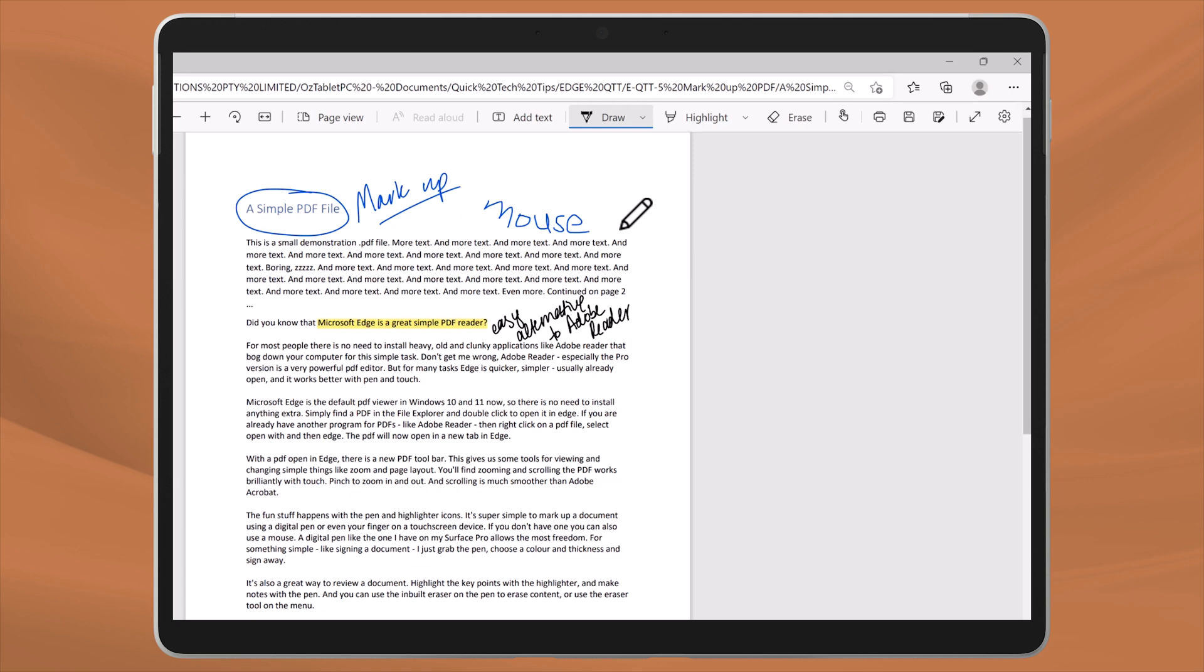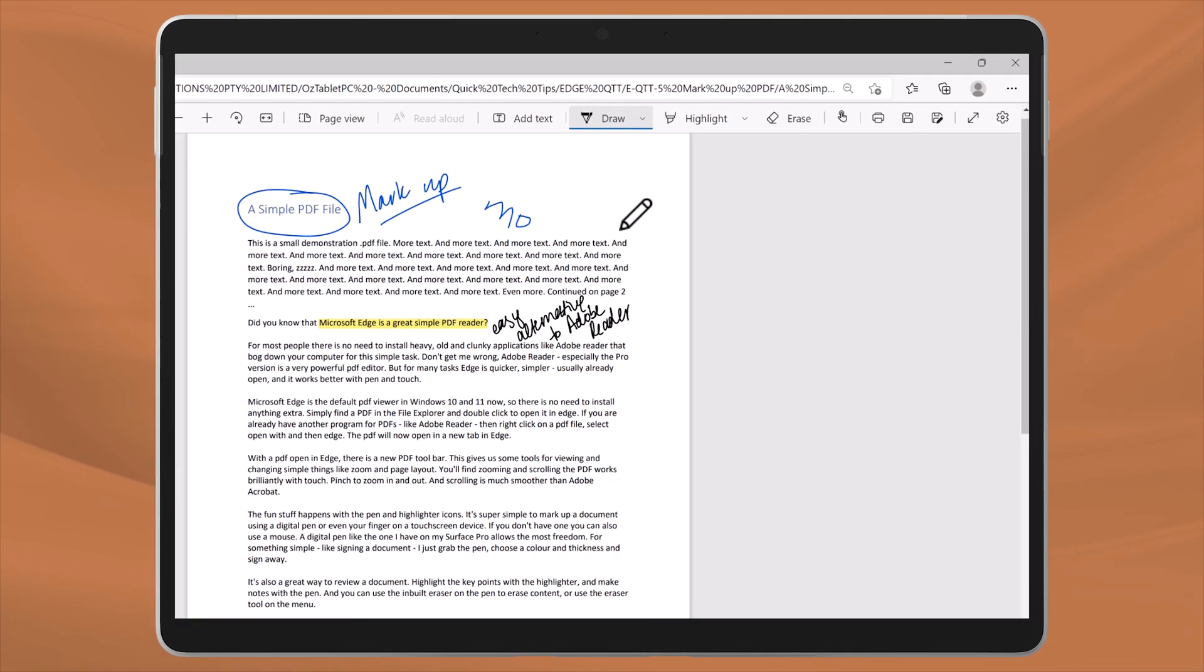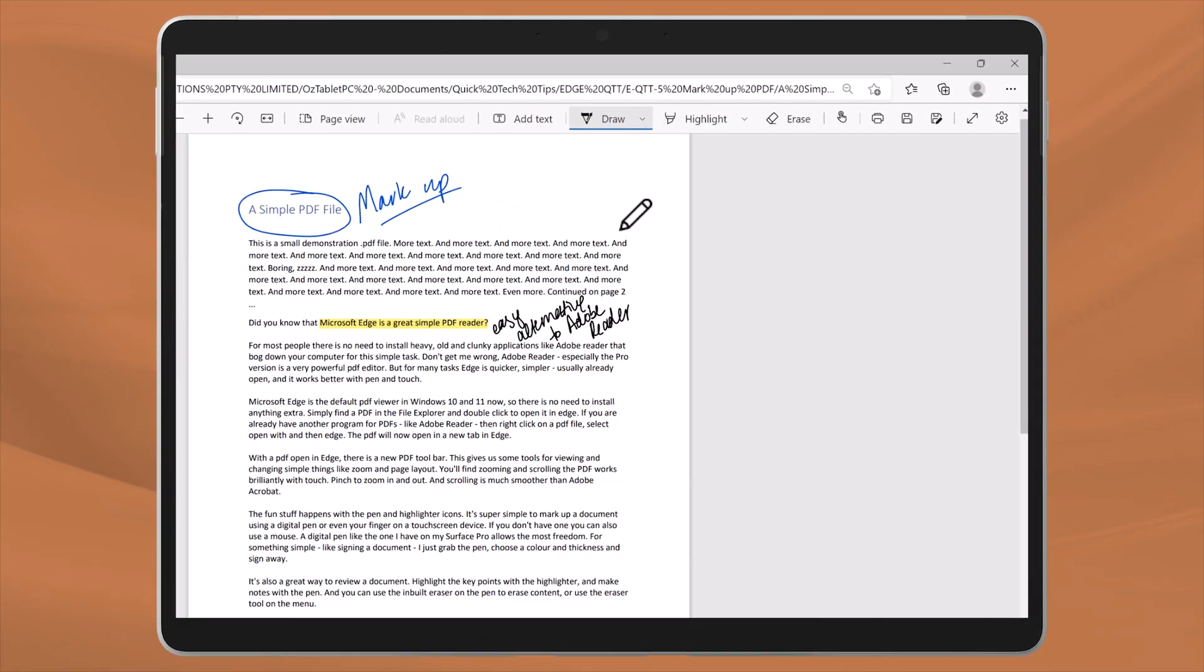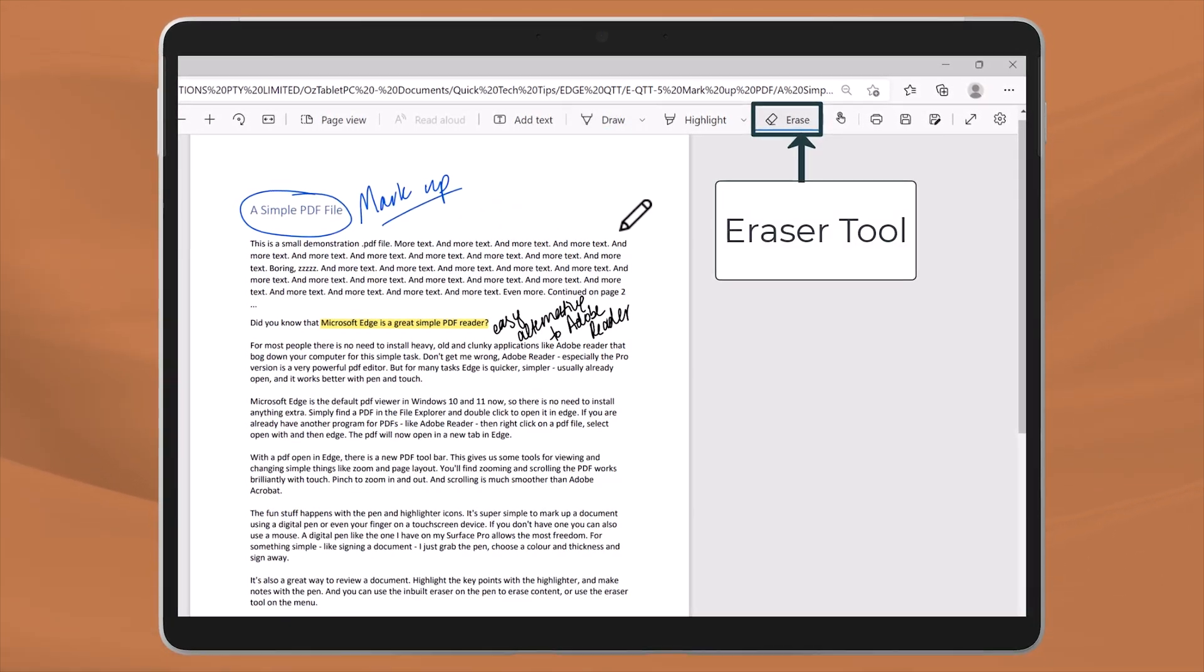And you can use the built-in eraser on your pen to erase content or use the eraser tool on the menu.